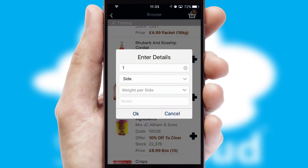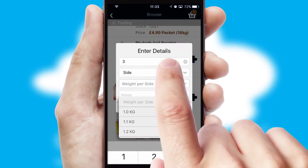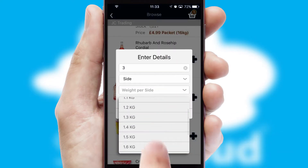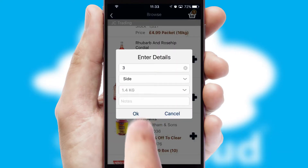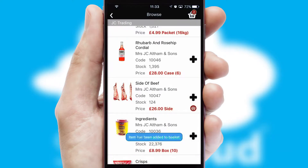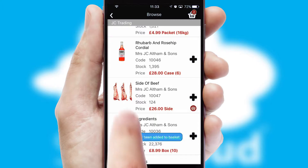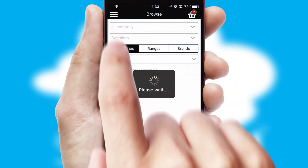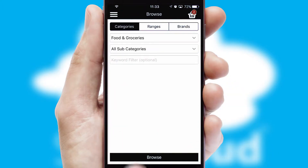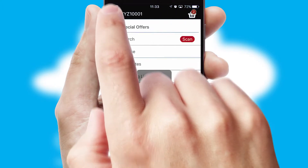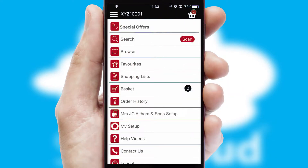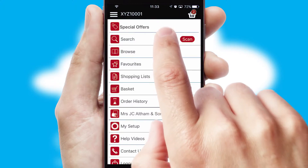SwiftCloud can also deal with multiple product options, including complex configuration rules. You can keep track of how many items you have in the basket with the icon at the top right of the page.